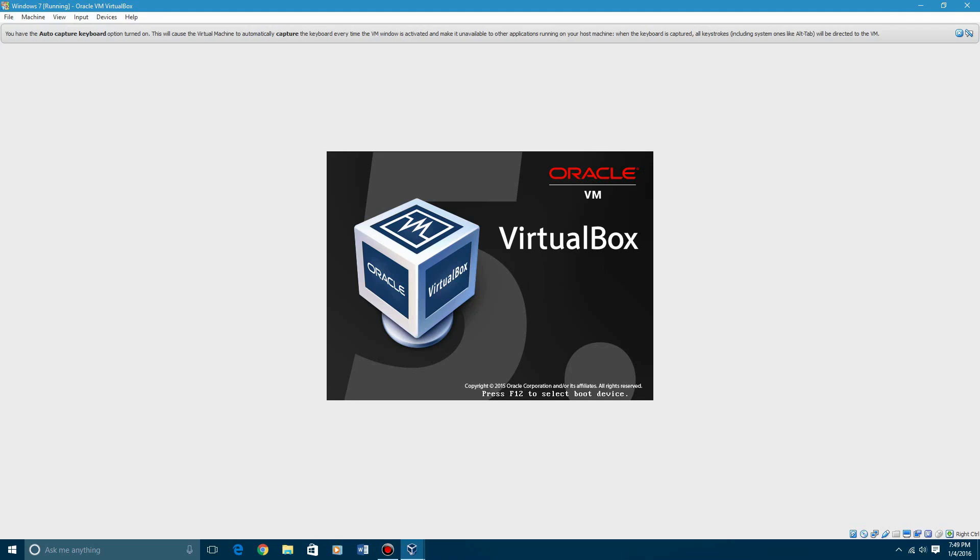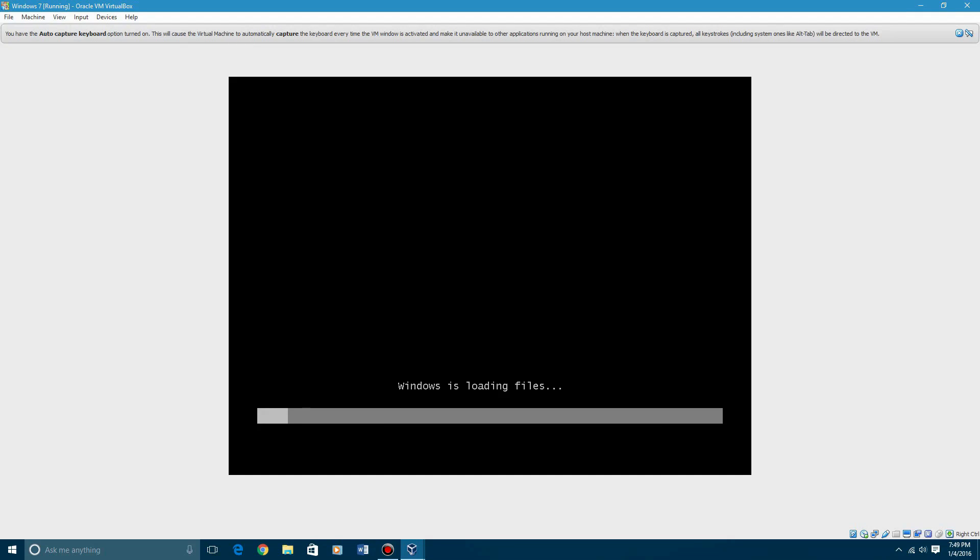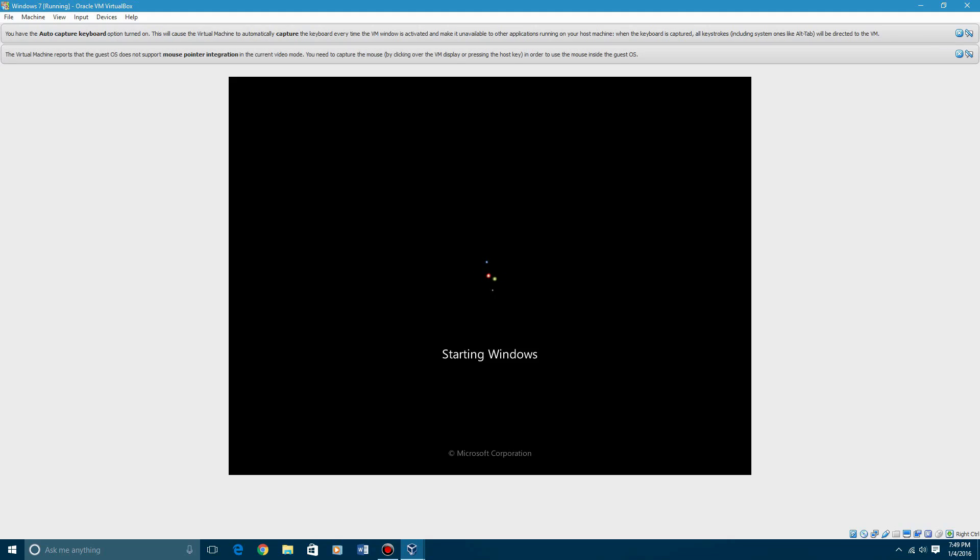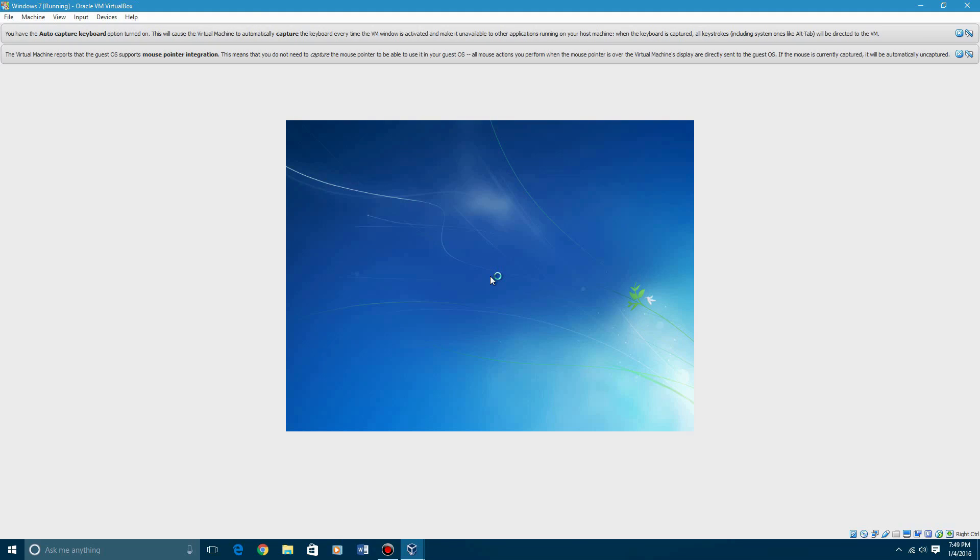So then you're going to go ahead and start the virtual machine. It's going to start up, it's going to give you the Windows is loading file screen. VMware users, this is the same basically, so I think from now on I'm just going to do titles as how to install operating system for VirtualBox slash VMware.